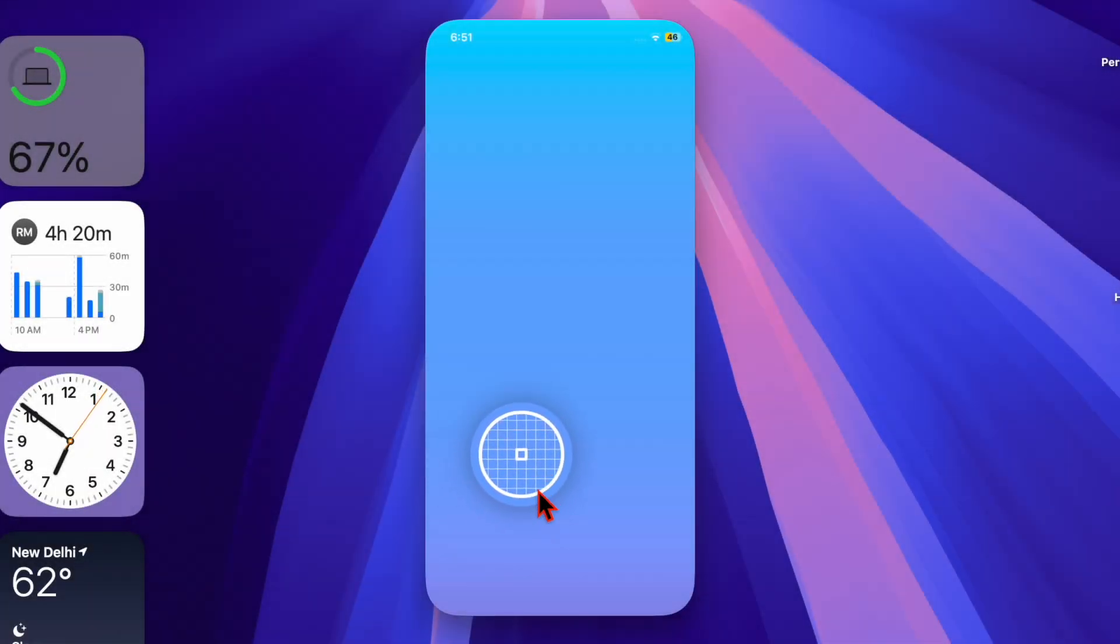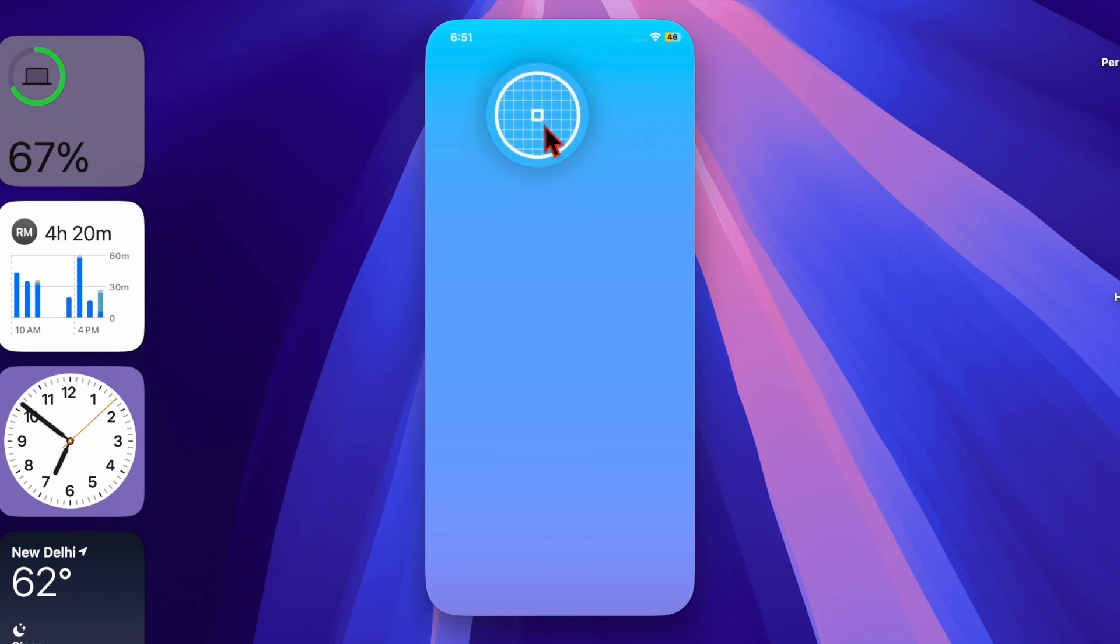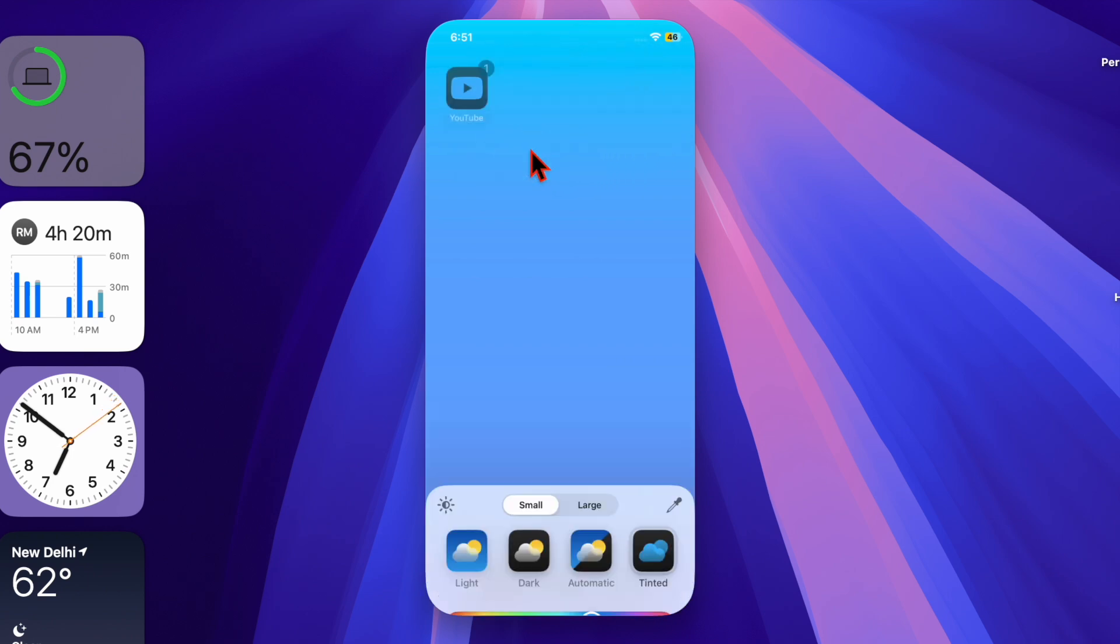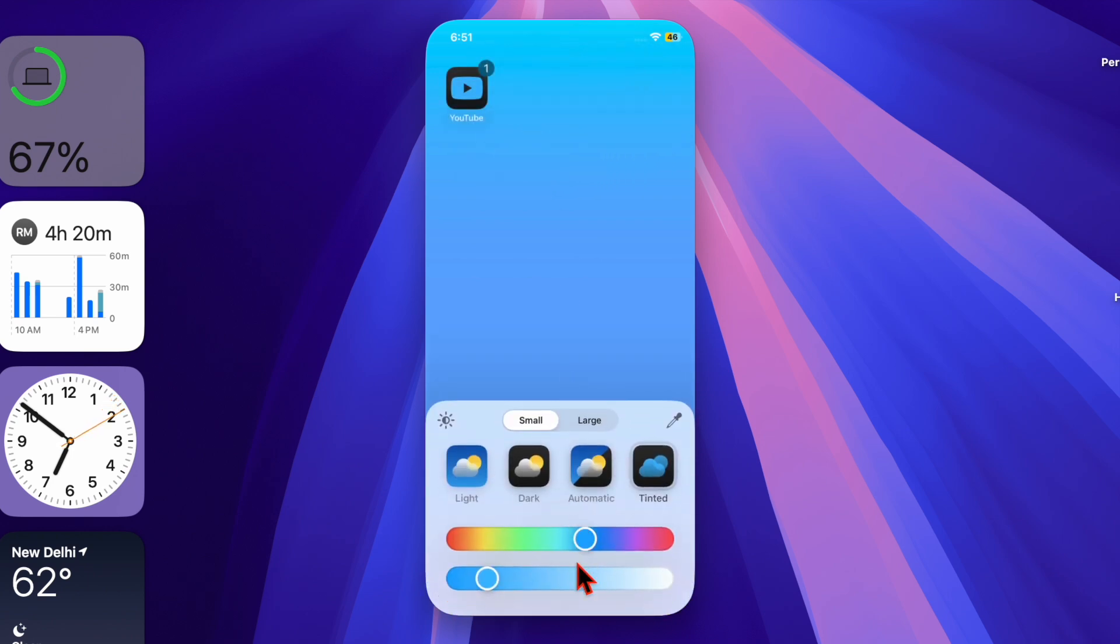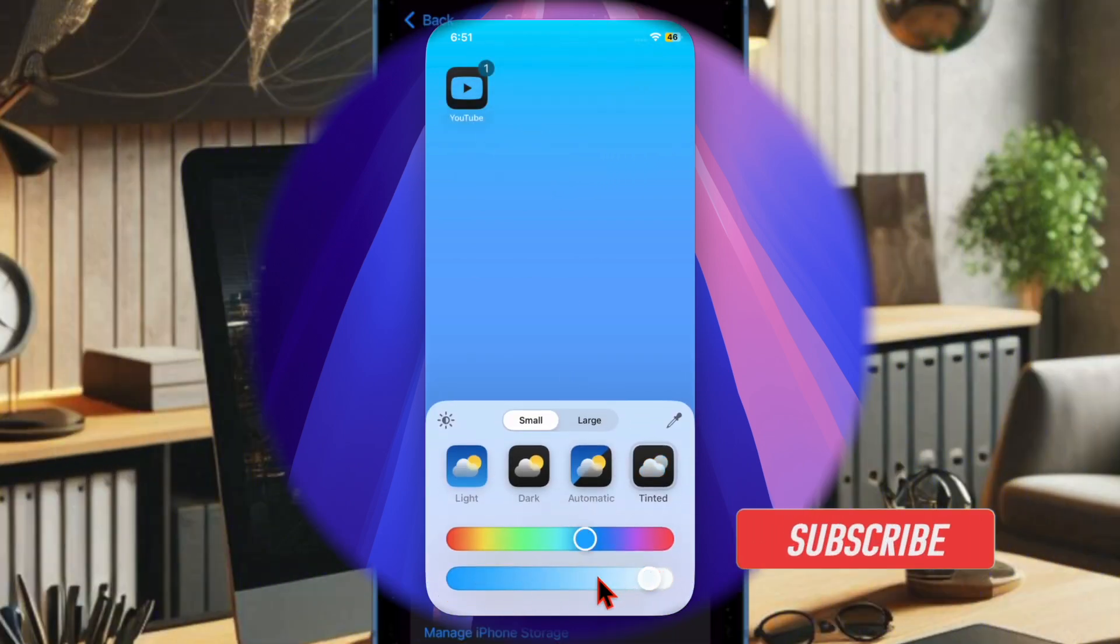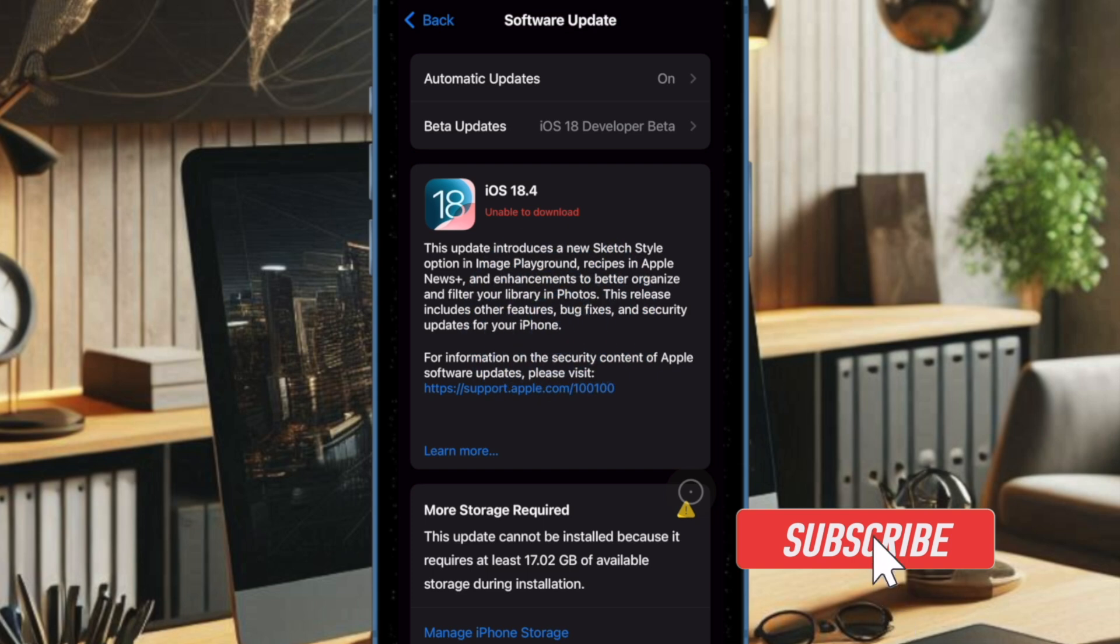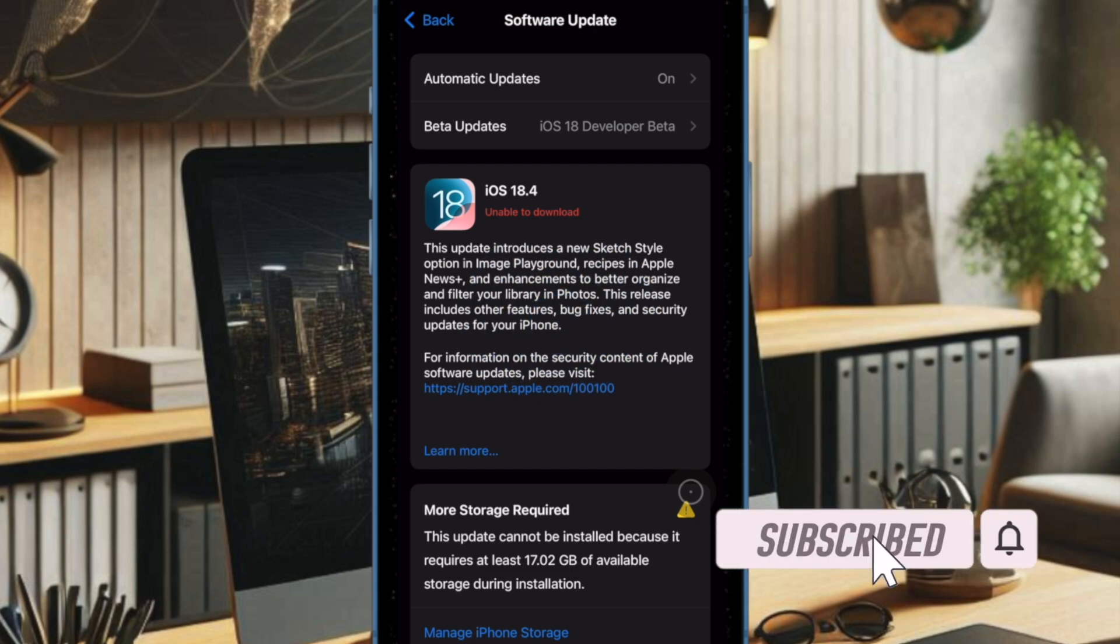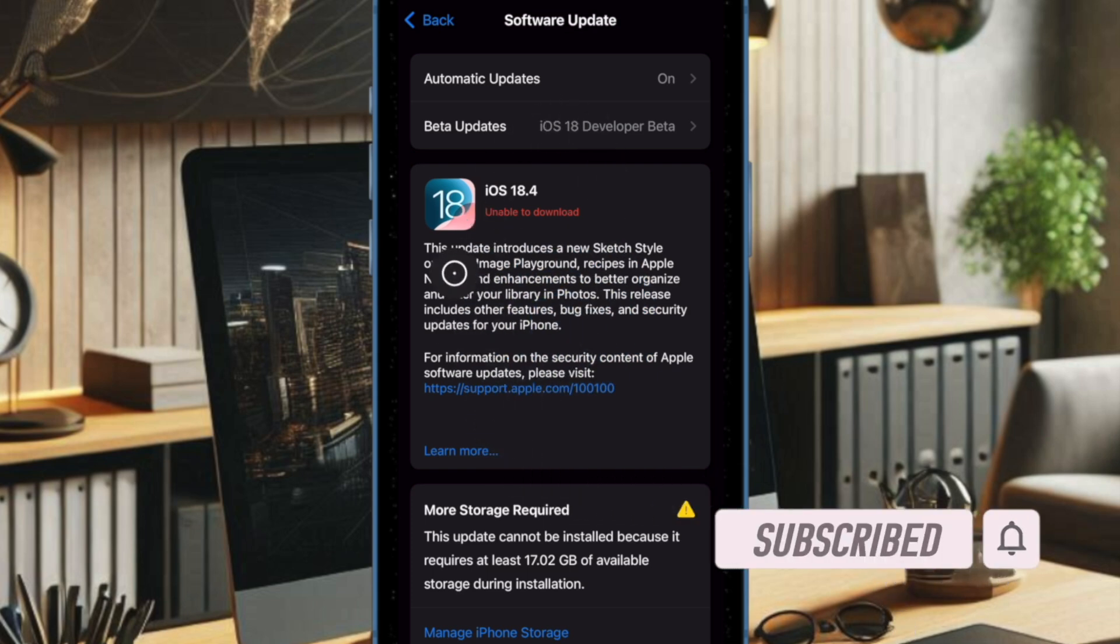Hey everyone, welcome back. Apple has just rolled out the second release candidate, aka RC versions, of iOS 18.4 and iPadOS 18.4 to developers for testing.